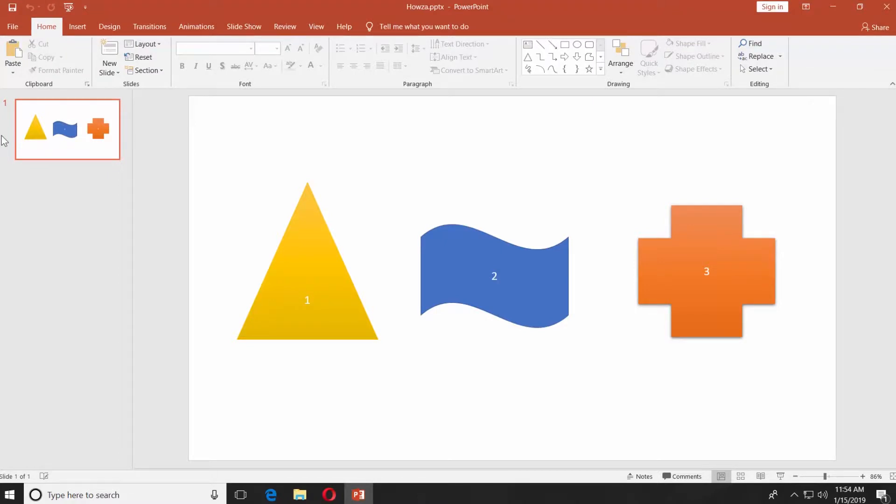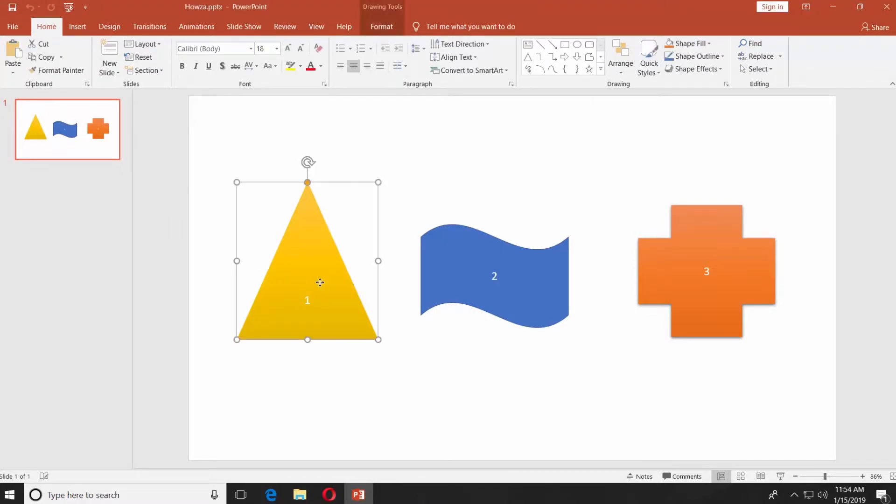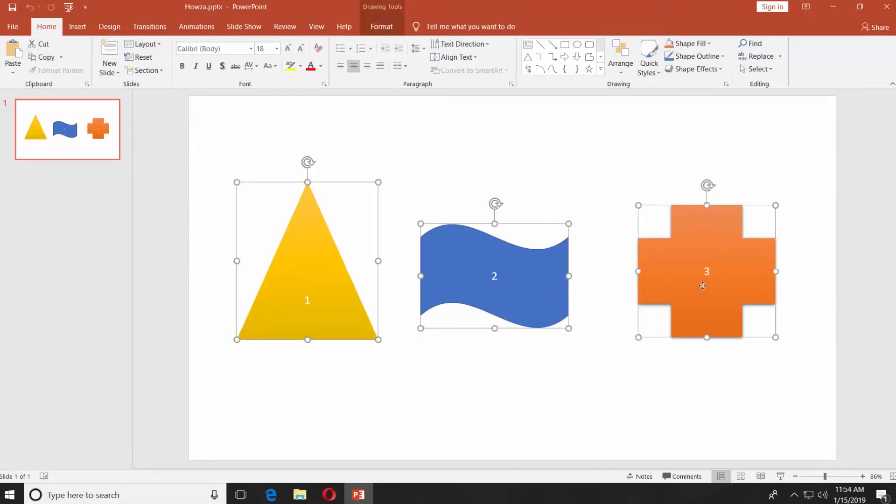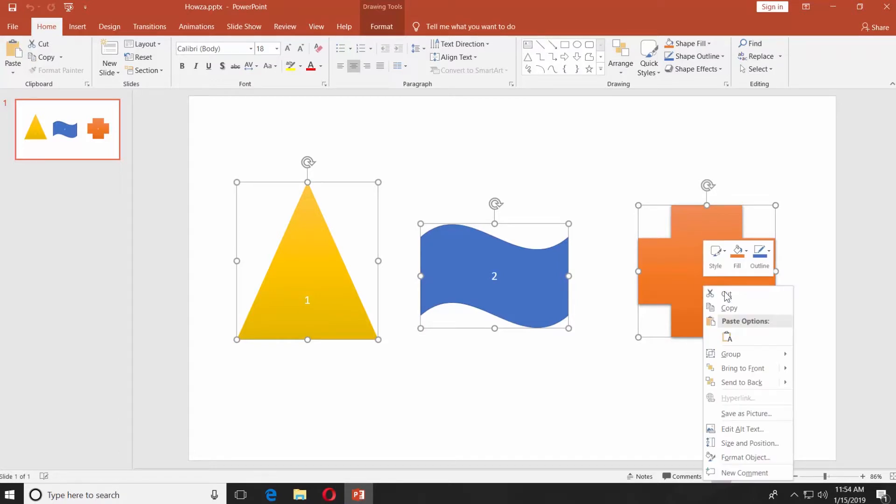Press and hold the Ctrl key on your keyboard. Select the objects you want to group. Right-click on them and choose Group and then click on Group.